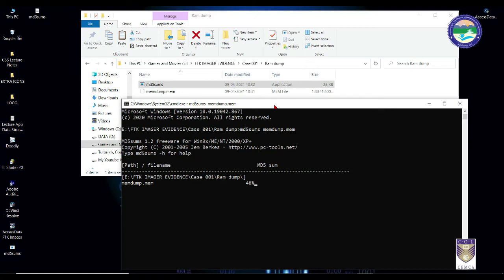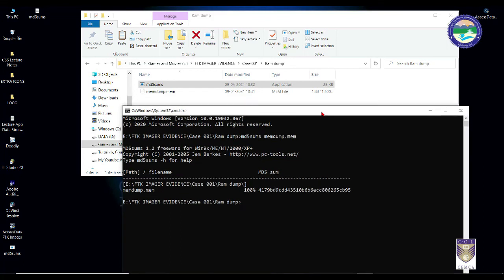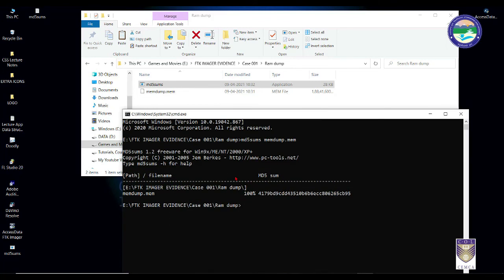Hashing can be done to verify that. Just wait for a minute, this hashing operation will be done and I'll be back. As you can see, the hash is generated. You can simply copy this value.